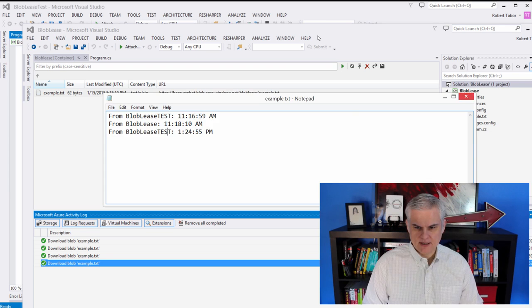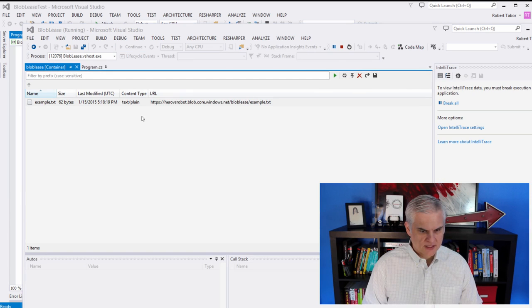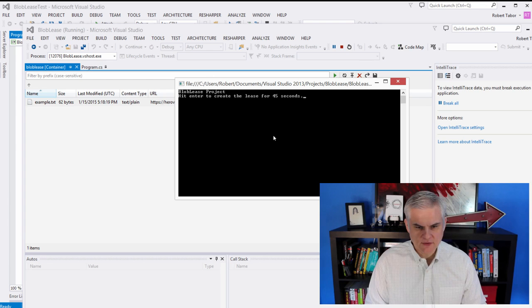Now let us acquire a lease. So let's run the application. And here we're going to hit enter to create a lease for 45 seconds.